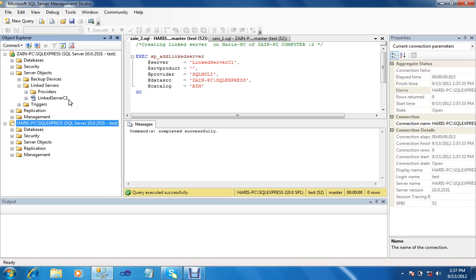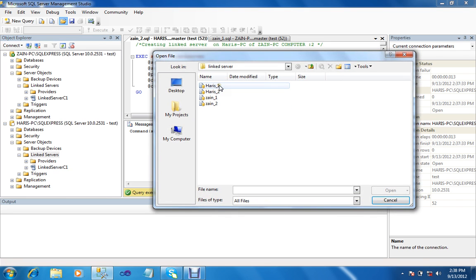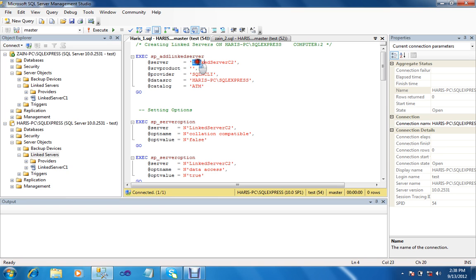Now in server objects, link server, we see the new link servers. This method is known as the stored procedure method. I just made a link server from Zan to Harris. Now I can make Harris to Zan — that is the link between Harris to Zan. First, on Zan PC (which is a remote PC), again select link server, open file Harris1 — it's a long script creating a link server. The server name is link server C2.